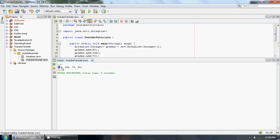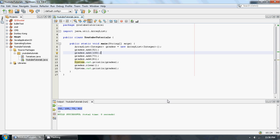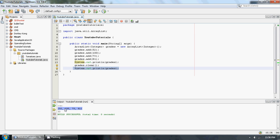As you can see, the first one prints out 52, 100, 73, 81, as we would expect. Then we used our grades.clear command and it cleared all of the elements out of the ArrayList and we printed out a blank ArrayList.